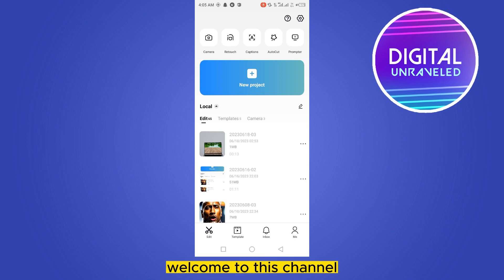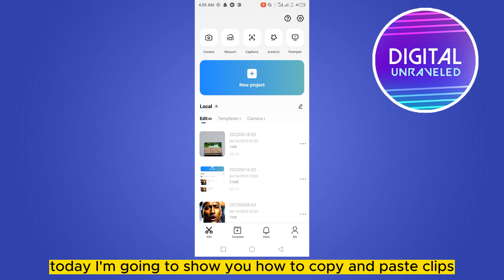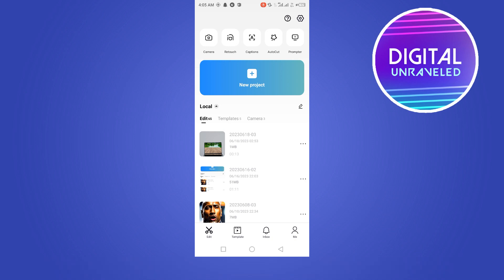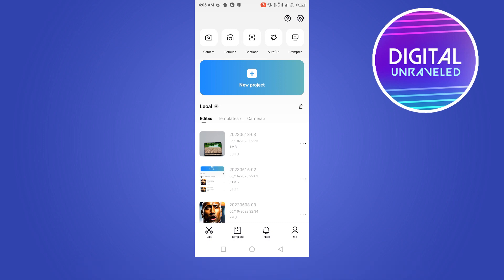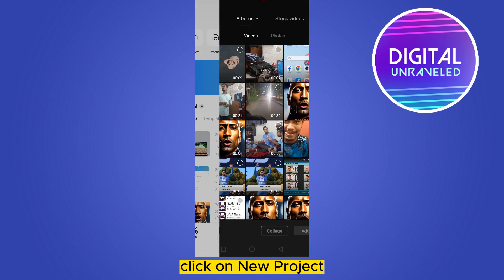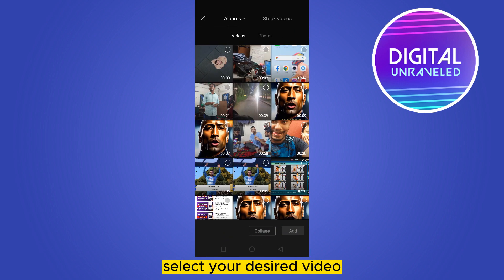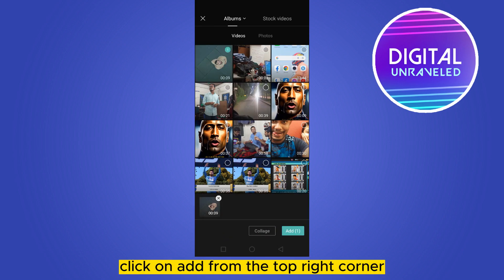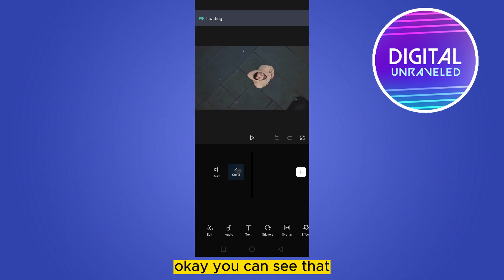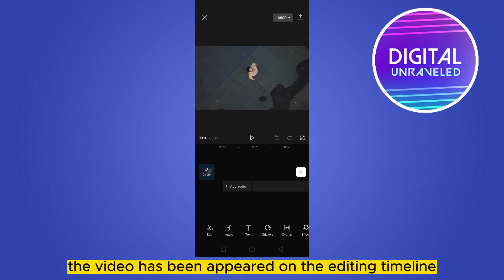Hello everybody, welcome to this channel. Today I'm going to show you how to copy and paste clips on CapCut. For that you have to follow my instructions very carefully. First of all, click on new project, select your desired video, click on add from the top right corner. You can see that the video has appeared on the editing timeline.